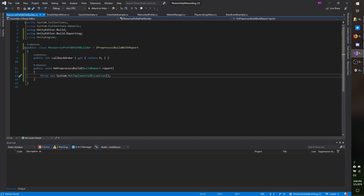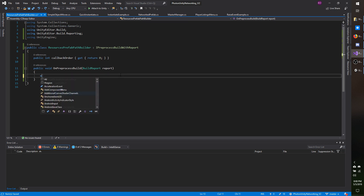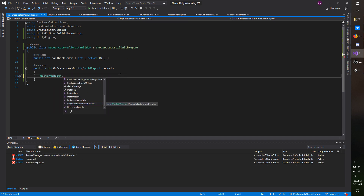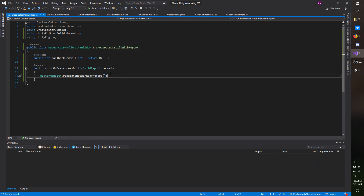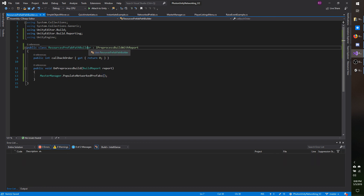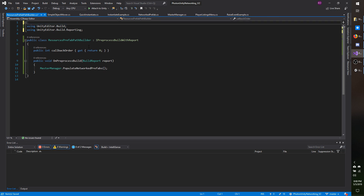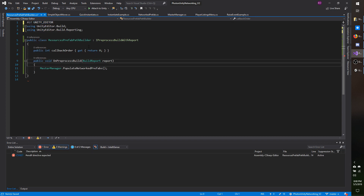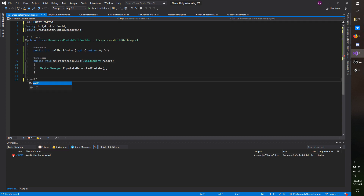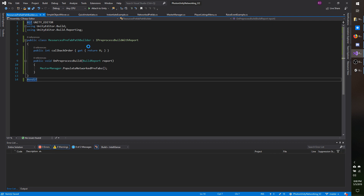Going back to my ResourcesPrefabPathBuilder, I'm going to call MasterManager.PopulateNetworkedPrefabs(). I'm going to get rid of the unused namespaces up top and wrap this in an #if UNITY_EDITOR directive, because I only want this code to run inside the editor, and then #endif at the end. Now going forward, you shouldn't have any issues with your objects not appearing over the network in builds.